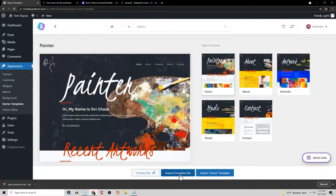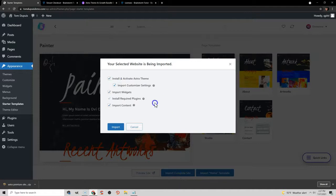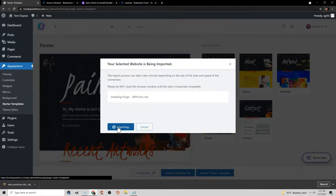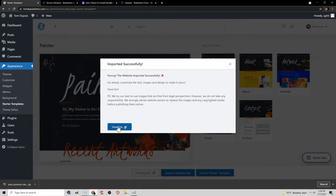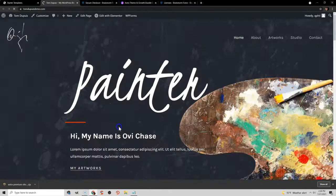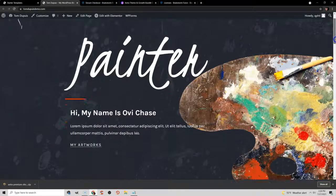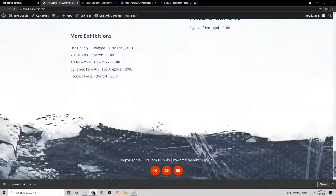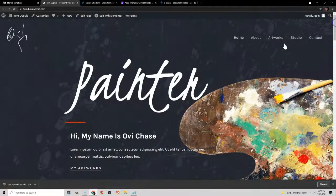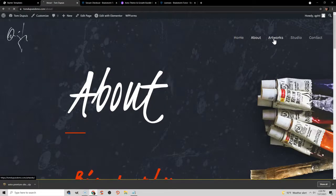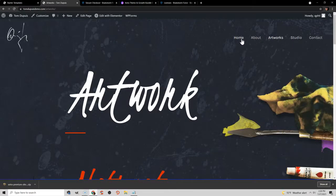Now you have the option to import the complete site. Go ahead and do that — install everything by making sure all options are selected and click Import. Once it's done importing, you can click View Site and see your website now looks exactly like the theme. It already imported a complete site with the Home page, About page, Artworks, and everything shown in the theme.